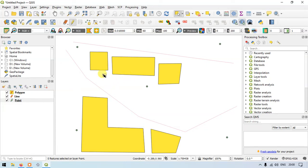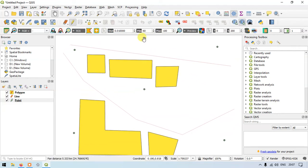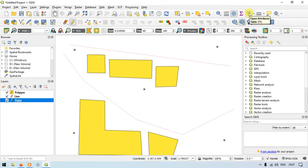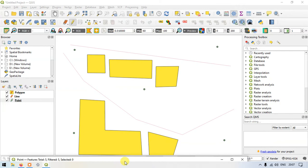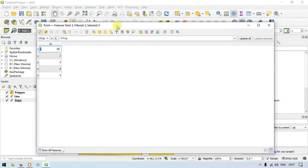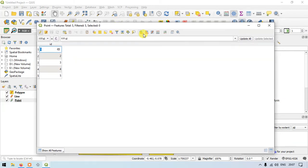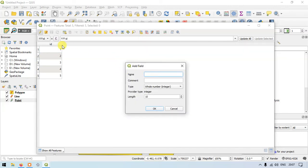Now let me show you how to add a field. I have selected the point layer. Open the option called 'Open Attribute Table.' Here we have five different points — one, two, three, four, and five. To add a field, click the option called 'New Field.'